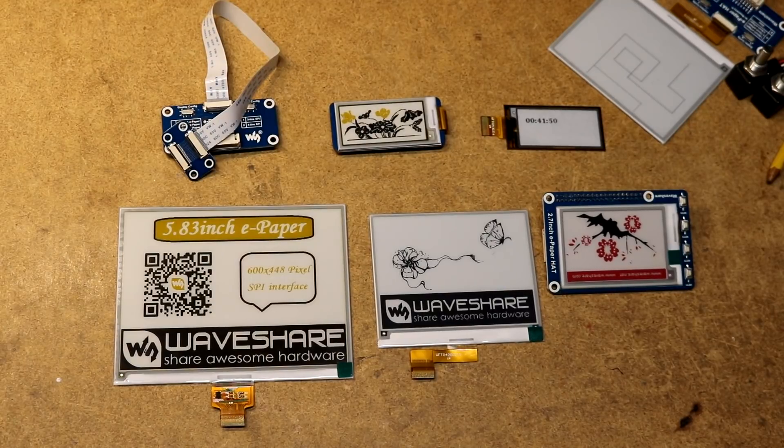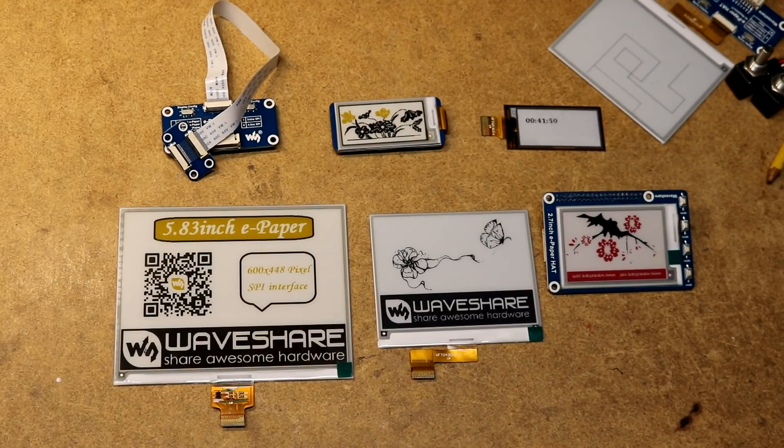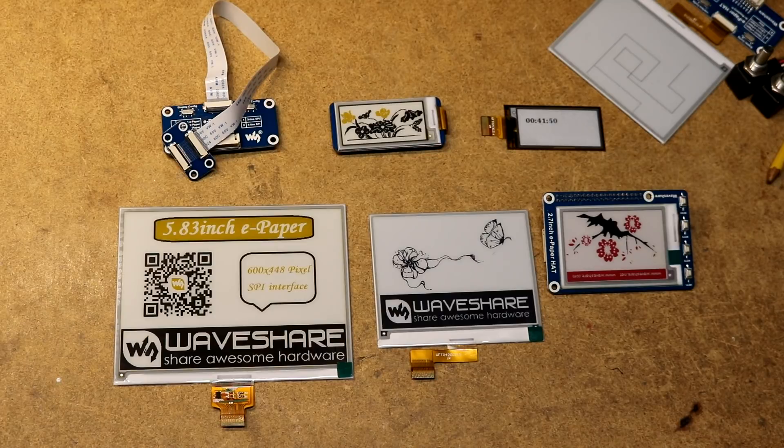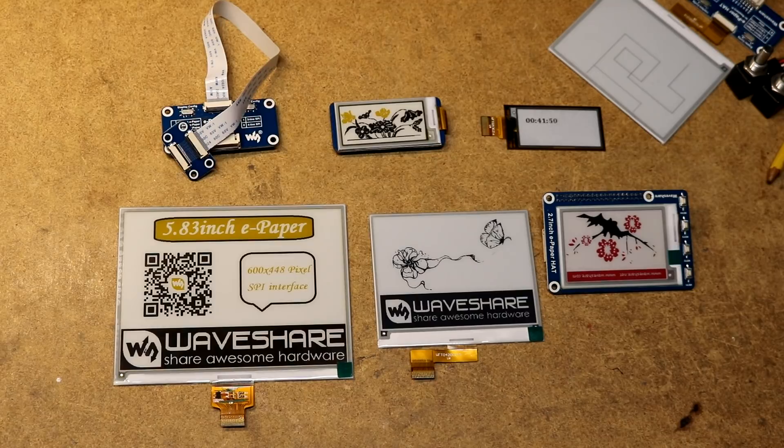Hi, this next video is on electronic paper displays. I bought a whole bunch of goodies from Waveshare, like about a hundred bucks worth of stuff, also some displays from Good Display. I'm going to review these products, try them out, demo them, and speculate on what they might be useful for.